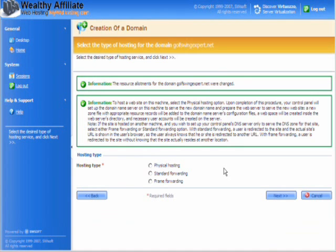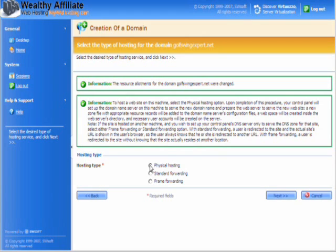Here we go. So what do we actually want to do? Do we want standard forwarding, frame forwarding, or physical hosting? If you're actually putting a website up, you want physical hosting. So you just click on the physical hosting and you click on the next button.